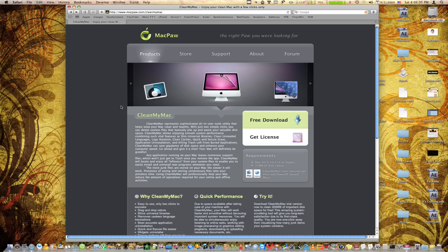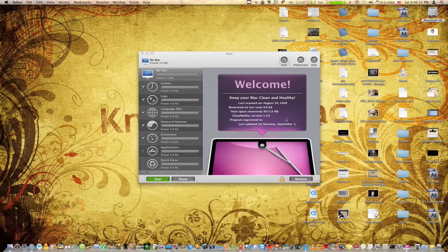So if you're a little bit on the edge of spending $30, just try the free download. I'm sure you'll be happy with it.